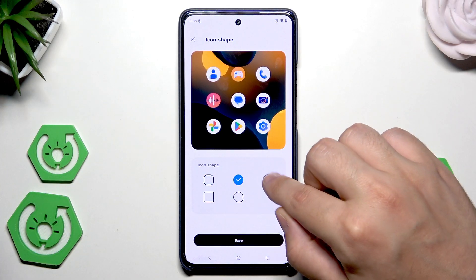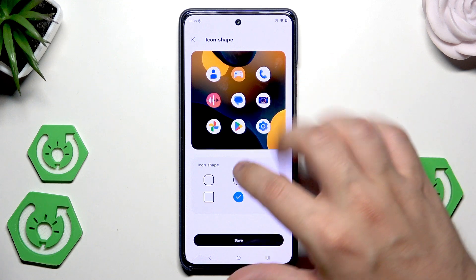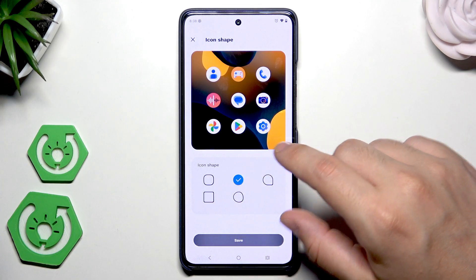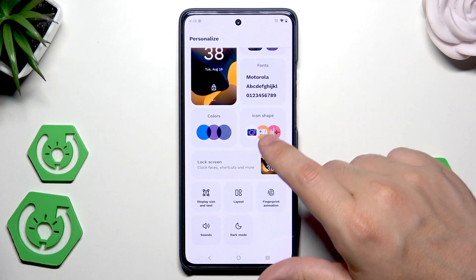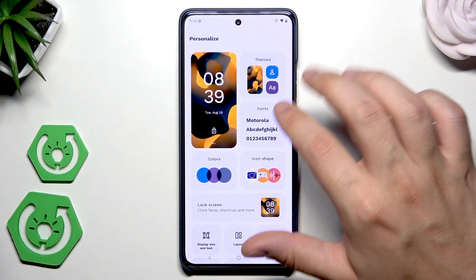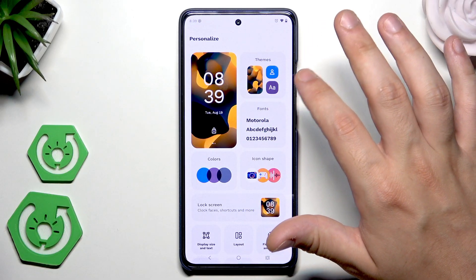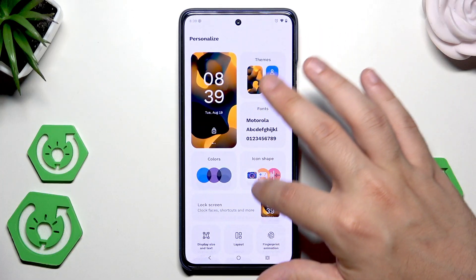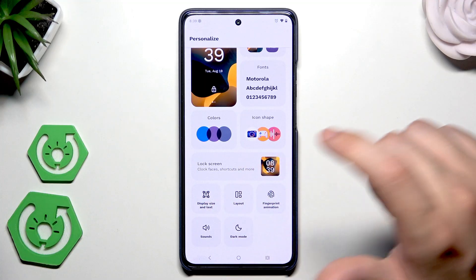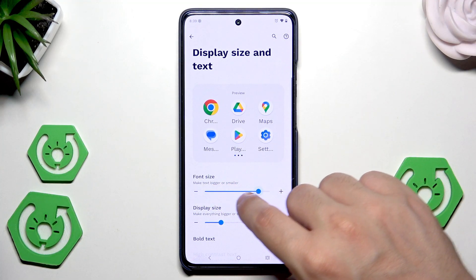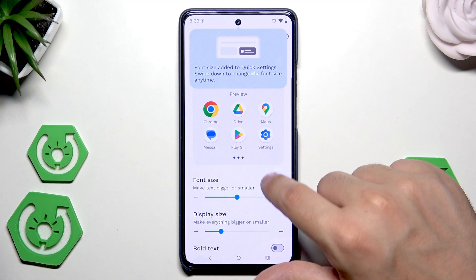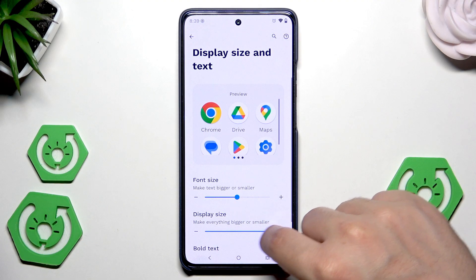Same thing with the icon shape. We can change it. You can see the difference right now on the screen. If you have picked the one that you want, click on save and now it's done. And now I wanted to show you the display and text size. So you can change the font size and adjust it to your preferences. And also the display size of the icons.